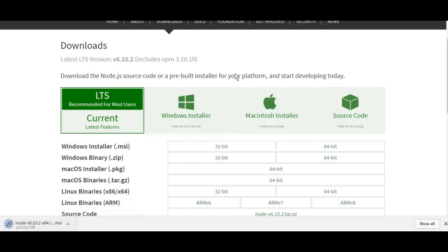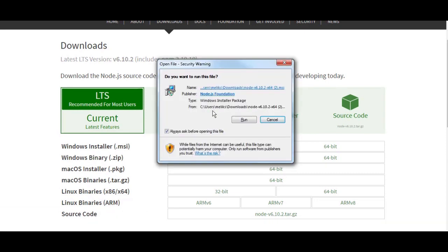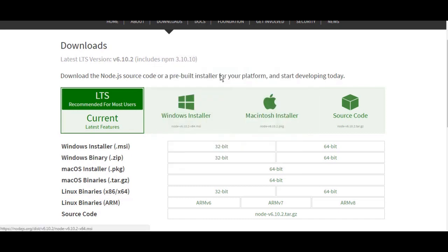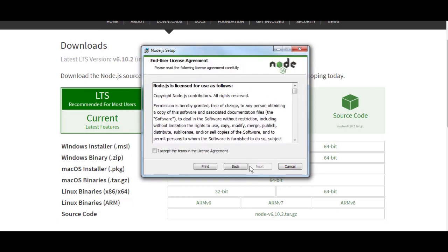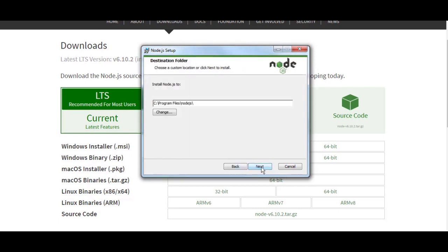It's going to be very simple, you just need to follow the installation wizard. Click next, agree for the agreement, click next again.